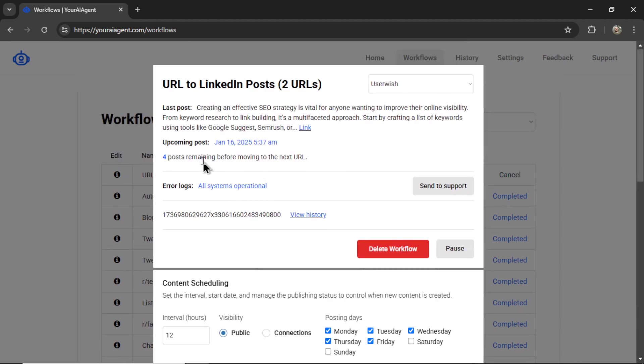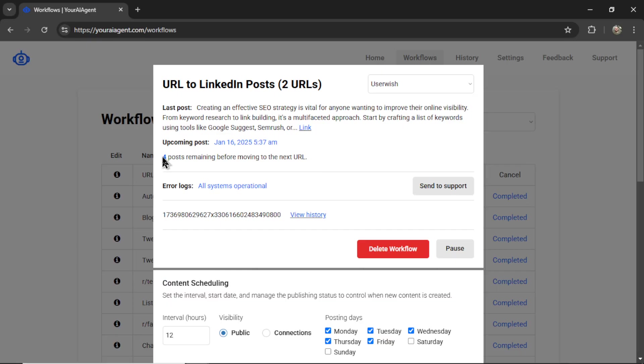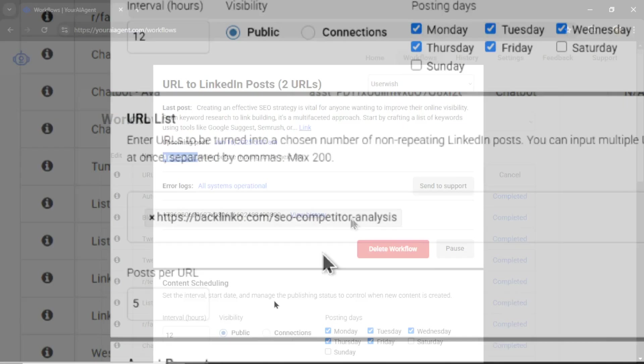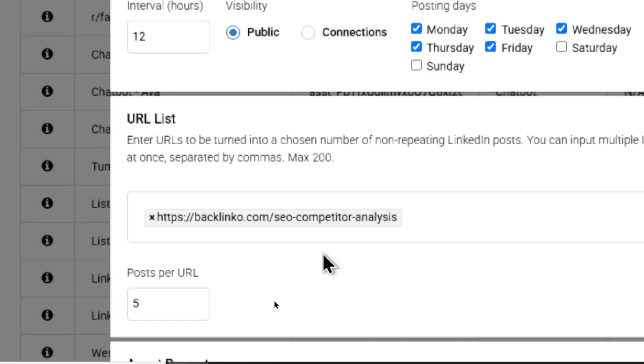So that article has been scraped. And those posts are now waiting in the queue to be shared to your LinkedIn network based on your content scheduling. So you don't have to touch a thing. It's all ready to go in the back end. And once these four posts are done, it's going to move on to that next article, which in this case, it's the SEO competitor analysis.